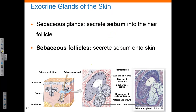Let's talk about the exocrine glands of the skin. Both sebaceous and sweat glands are exocrine glands that are accessory organs of the integument. Sebaceous glands are oil glands whose secretion is oily and lipid-based, released into the hair follicles or onto the skin. Sebaceous glands exhibit holocrine secretion — the secretion builds up in the cell, and then the cell bursts and dies, releasing the secretion.